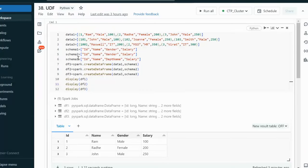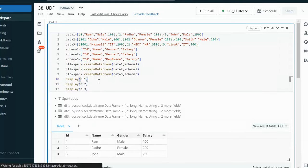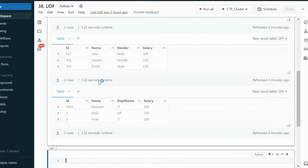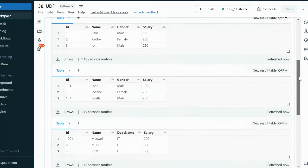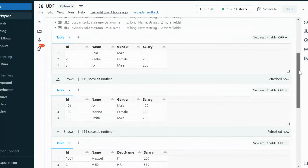Here, as you can see, we have three data frames. Data frame 1 and 2 have the schema: id, name, gender, and salary. But data frame 3 has id and name — gender is missing — and additionally it has department name along with salary. Let me execute this and create these three data frames so we can see the values available under each.